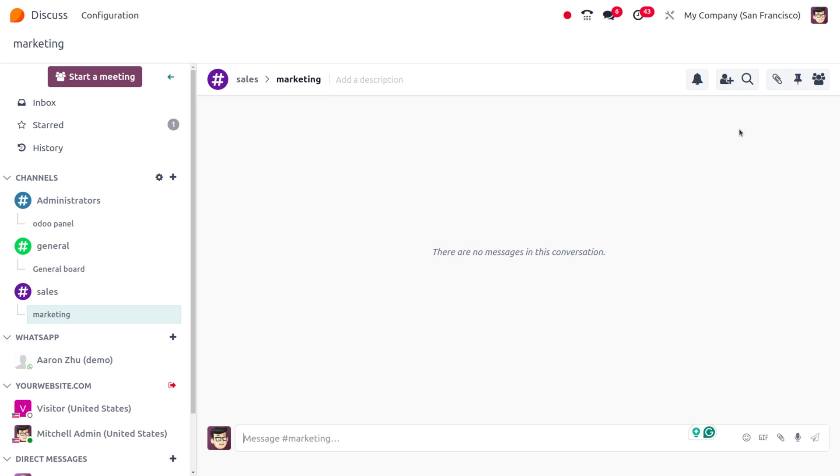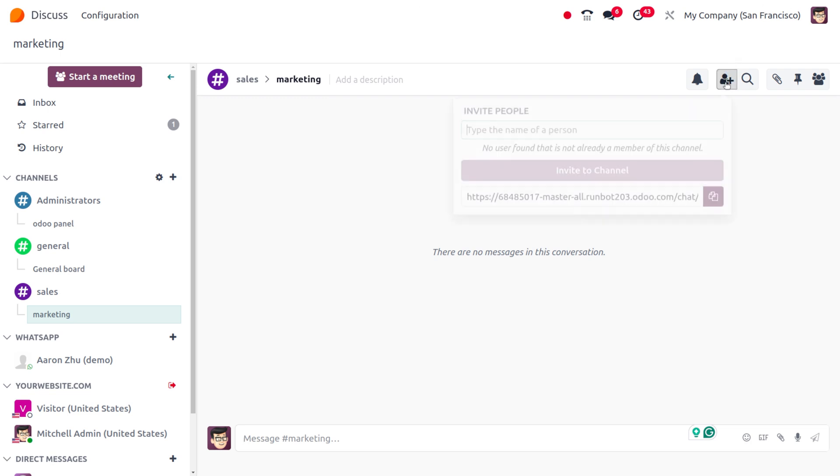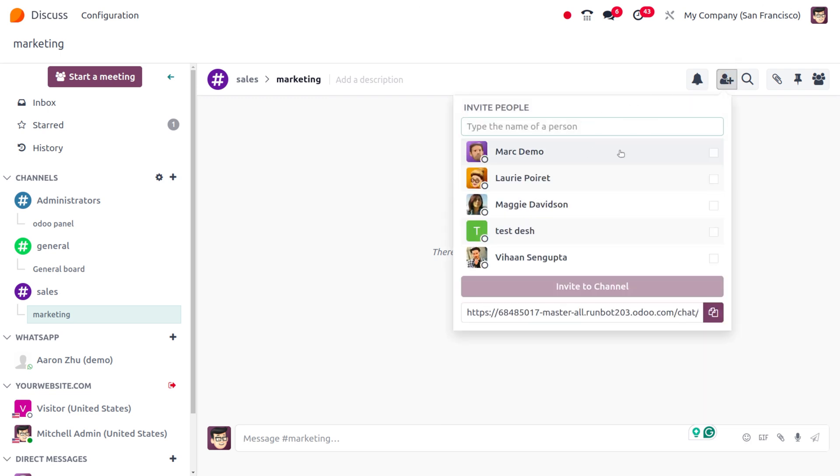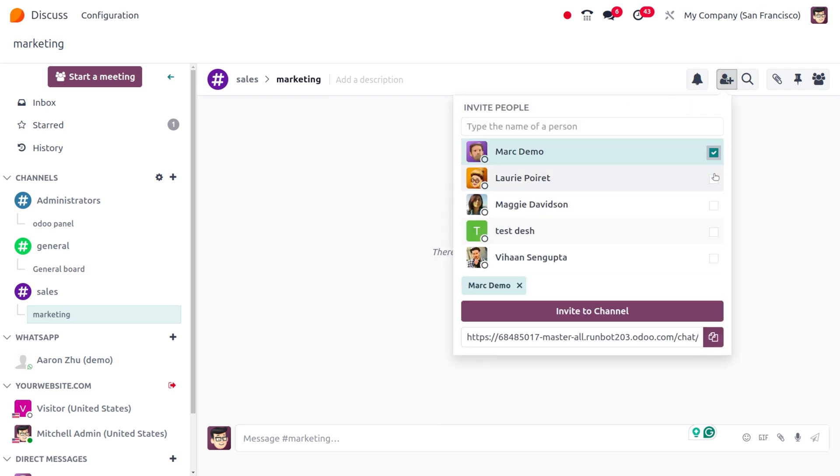If you want to invite people to this thread, you can invite from here or use the links provided and share them with users so they can join using the link.